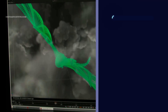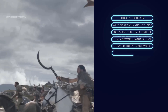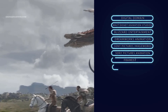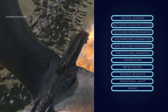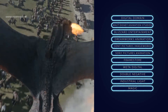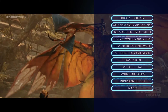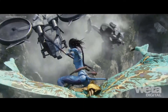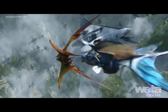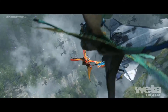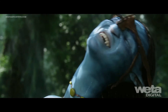Nuke's users include Digital Domain, Walt Disney Animation Studios, Blizzard Entertainment, DreamWorks Animation, Sony Pictures Imageworks, Framestore, Weta Digital, Double Negative, ILM and much more. We mentioned here some of the best options for post-production work, whether you want to work on your own personal projects or whether you want to join the industry.